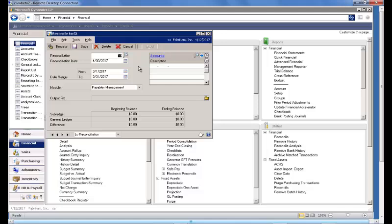Starting out with the new reconciliation, we'll accept the reconciliation number. The reconciliation date will leave at April 30th. We can input or look up the reconciliation date range.